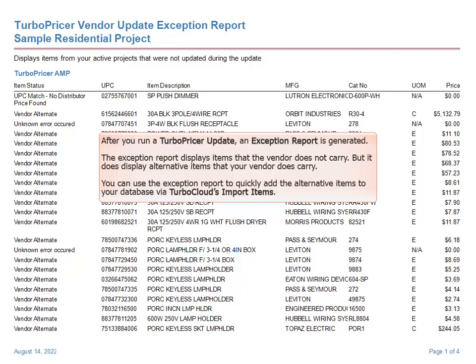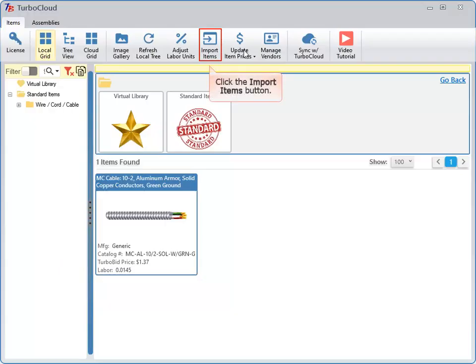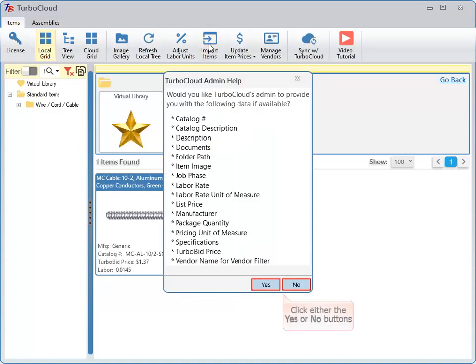You can use the exception report to quickly add the alternative items to your database via TurboCloud's Import Items. Click the Import Items button. Click either the Yes or No buttons.